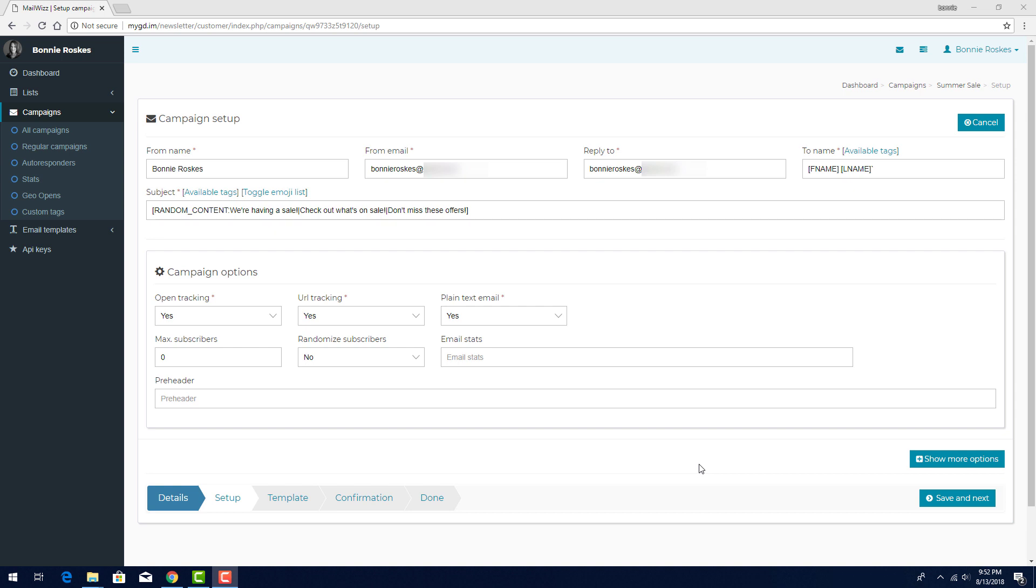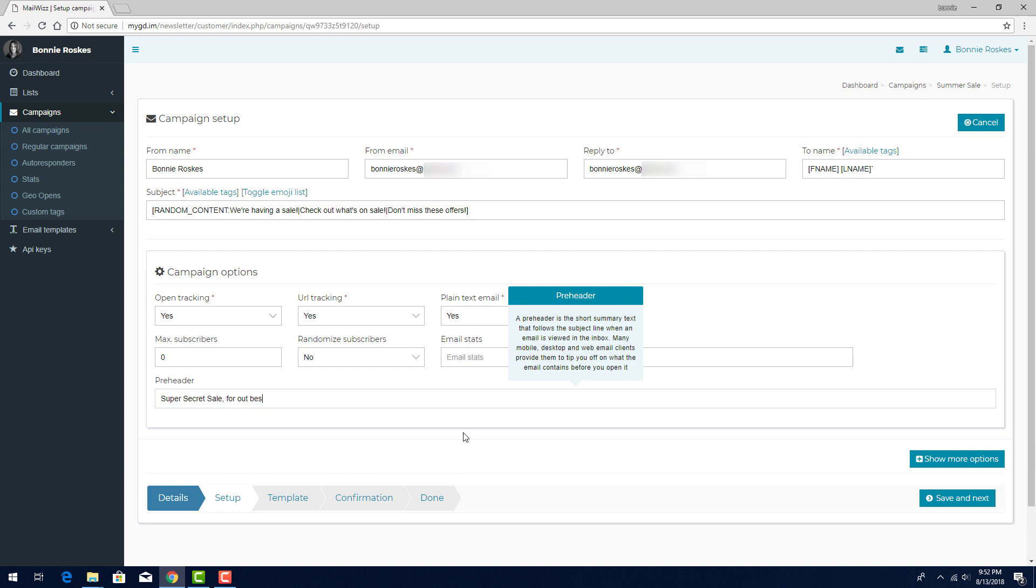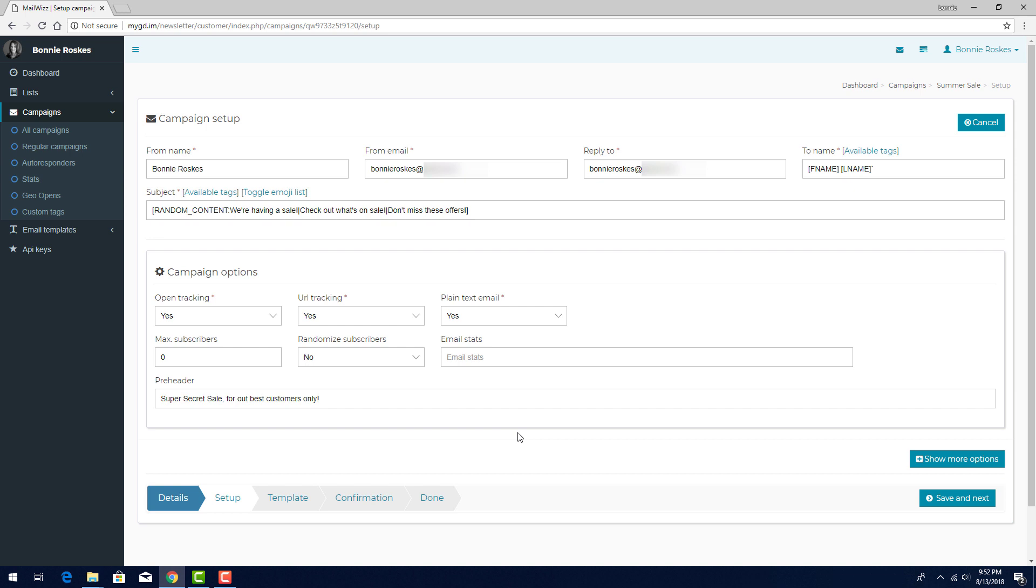I can view all campaign statistics here in MailWiz, but I can also have statistics sent via email, either to myself or, for example, to a colleague. This is handy for presenting campaign information to someone who doesn't have access to my MailWiz account. Finally, the pre-header of an email is meant to provide a short overview of what the email contains. This text appears in the subscriber's inbox before the email is actually opened, though the text doesn't appear anywhere in the actual email. I can enter something enticing, such as, Super Secret Sale for our Best Customers Only.